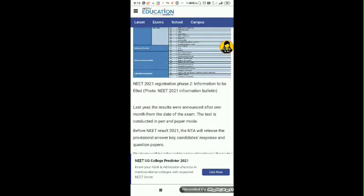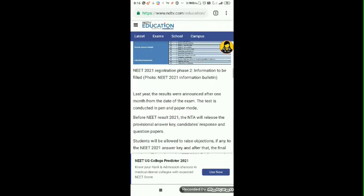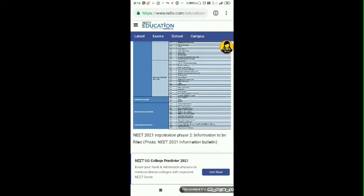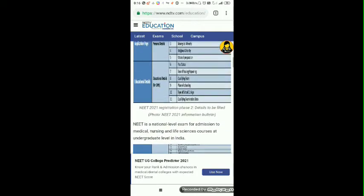It is not saying that NEET is going to happen once again. The thing is, it's just saying that after we did the exam on September 12, we have to fill up a portion of the form based on that exam.